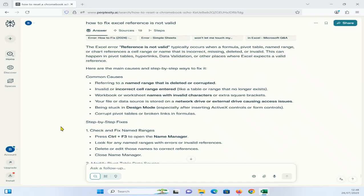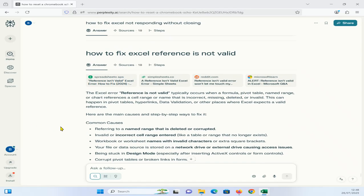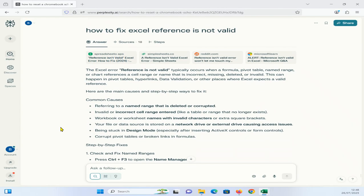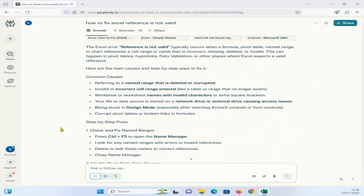Okay guys, in this video I'm going to show you how to fix Excel references is not valid. Common causes could be referring to a named range that is deleted or corrupted or invalid, or incorrect cell range entered.